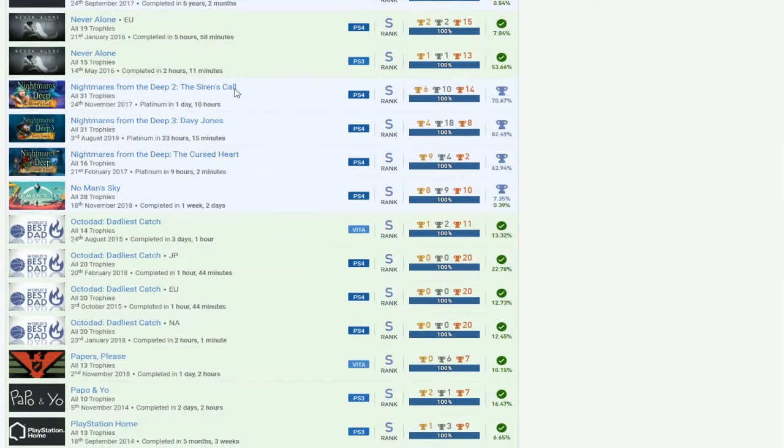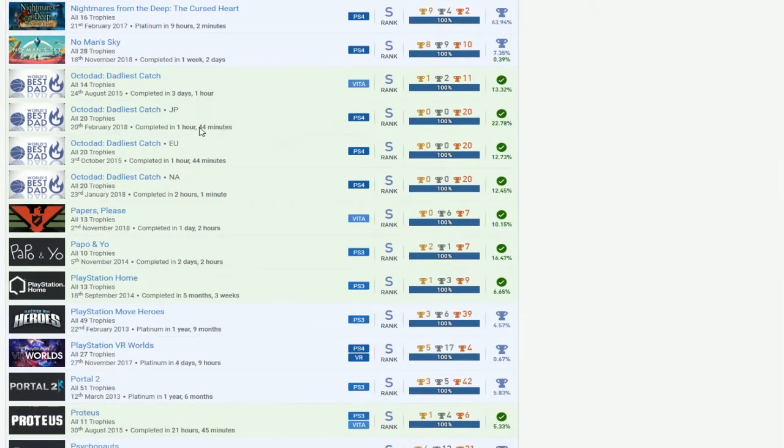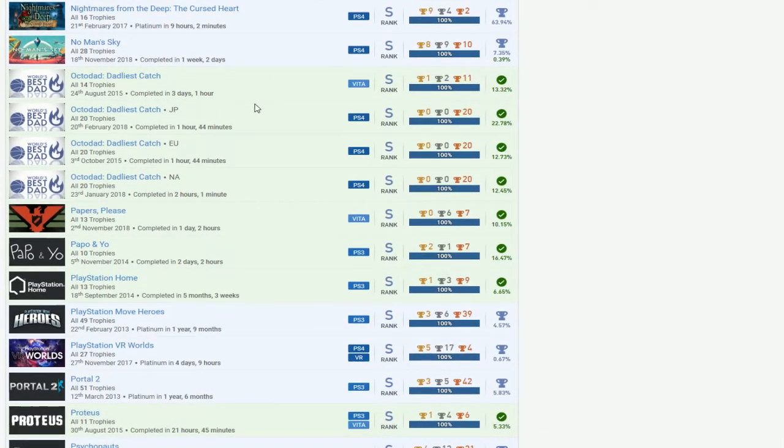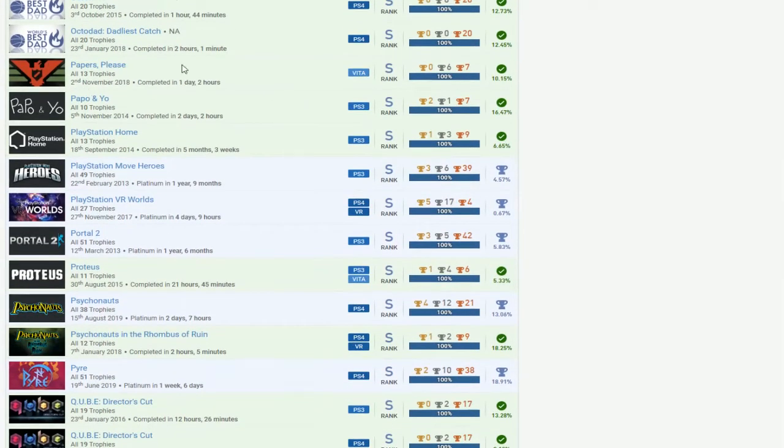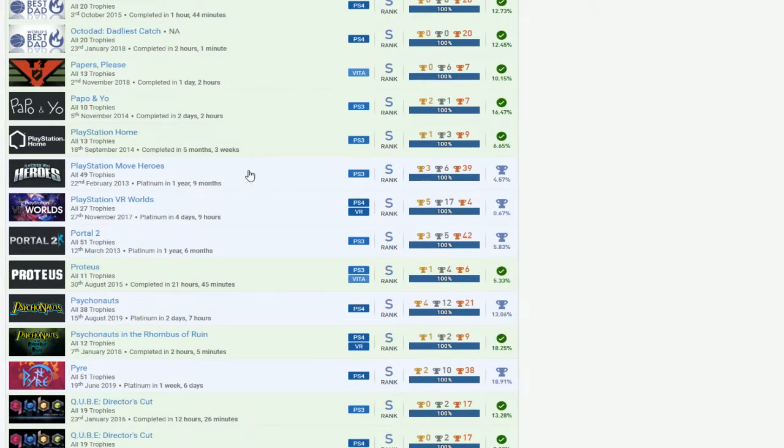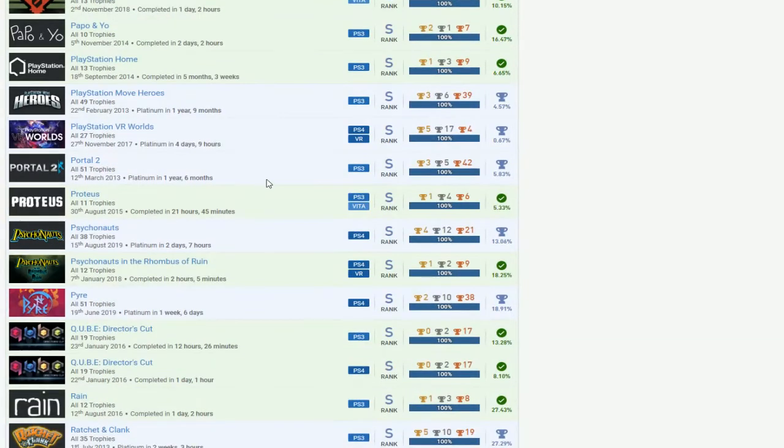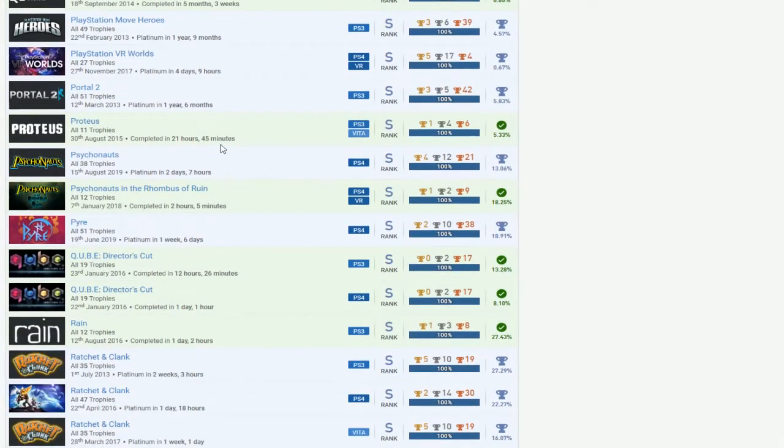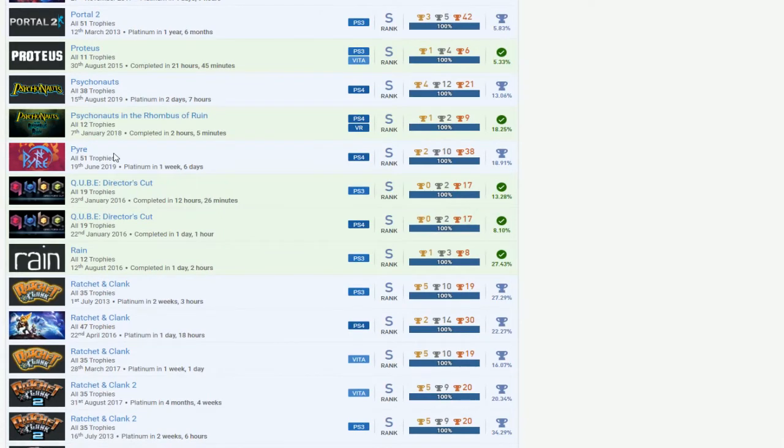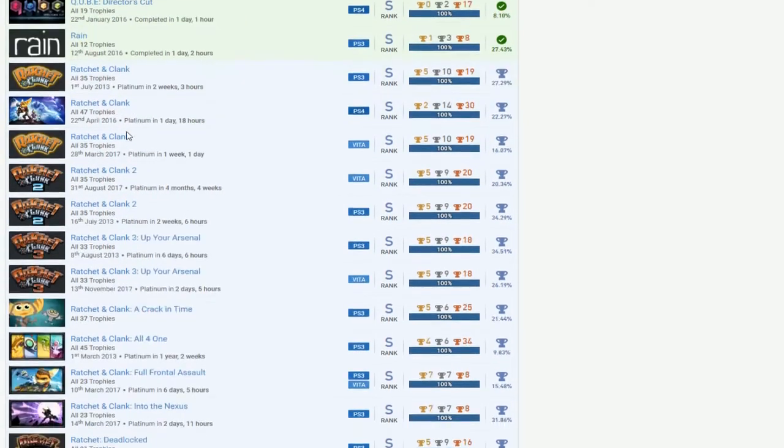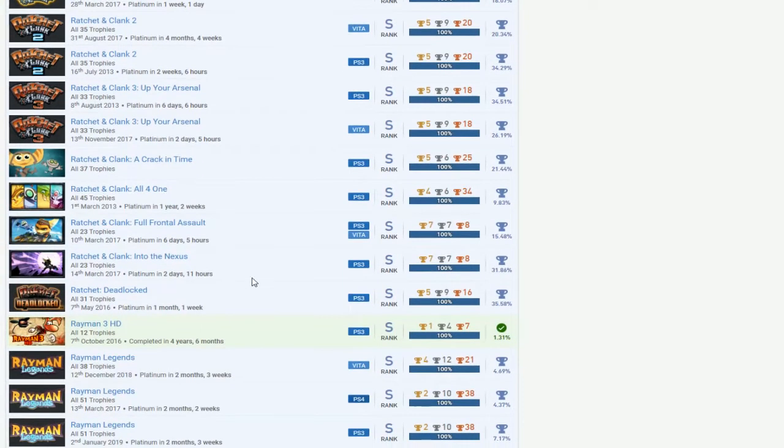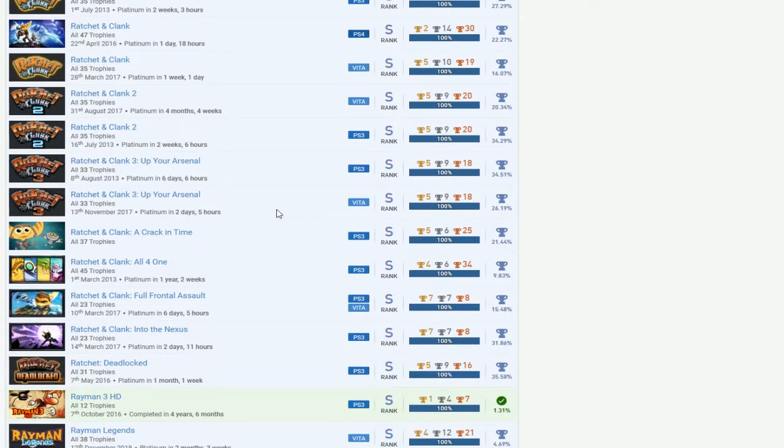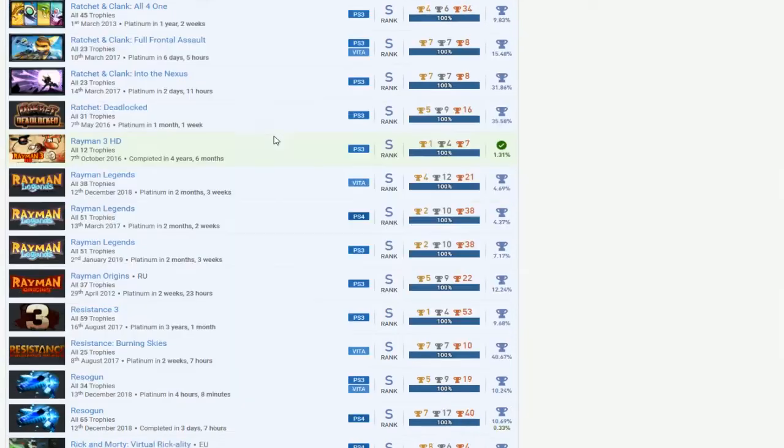Never Alone. Nightmares. 1, 2, and 3. No Man's Sky. Goddamn. I know that. Okay, dude. Dang. Holy shit. Papers, please. Oh, man. PlayStation Move Heroes. Wow. Man, what? The guy actually did the eye camera. VR Worlds. Portal 2. Proteus. Both Cyclonauts. Oh, man. Pyre. Cube. Rain. All Ratchet and Clank. Right? Right? Right? Am I right? That's all Ratchet and Clank. Yep. Got all Ratchet and Clank. Oh, my gosh. This list is really good. I like this.